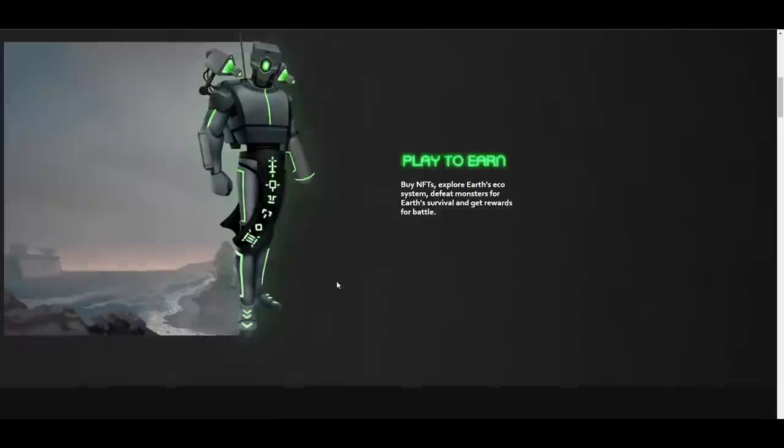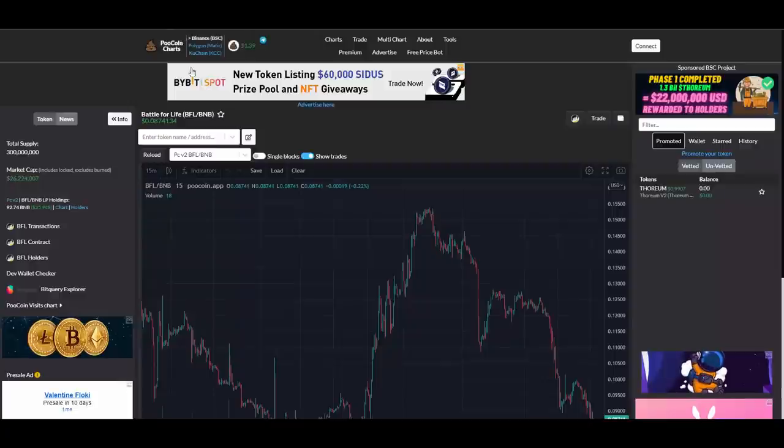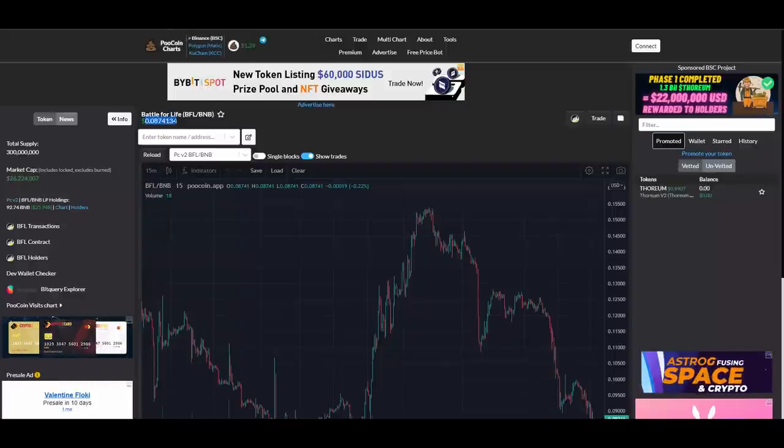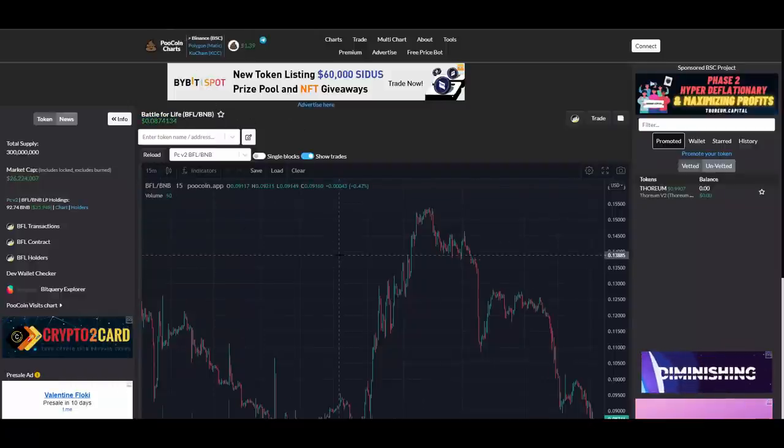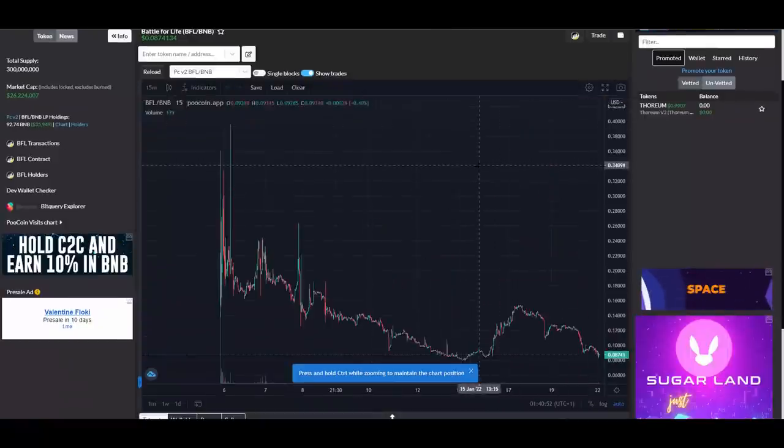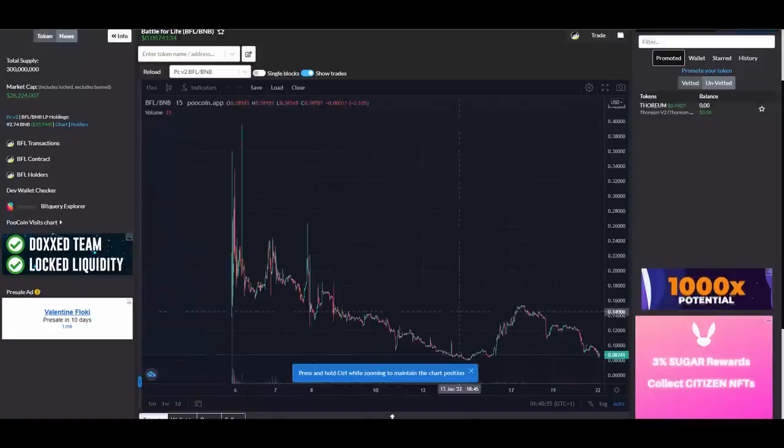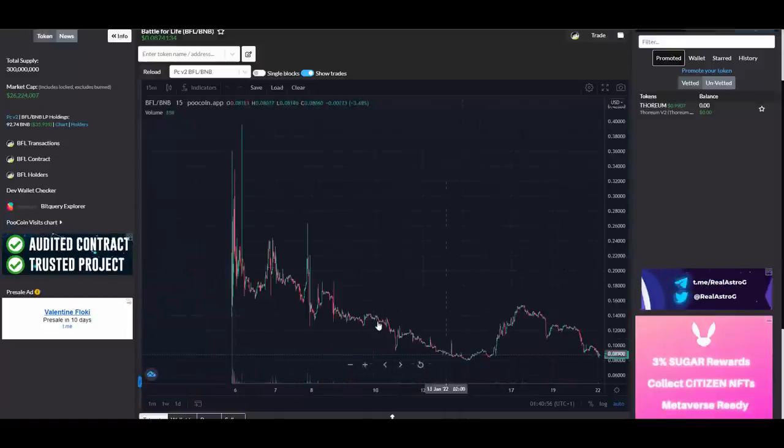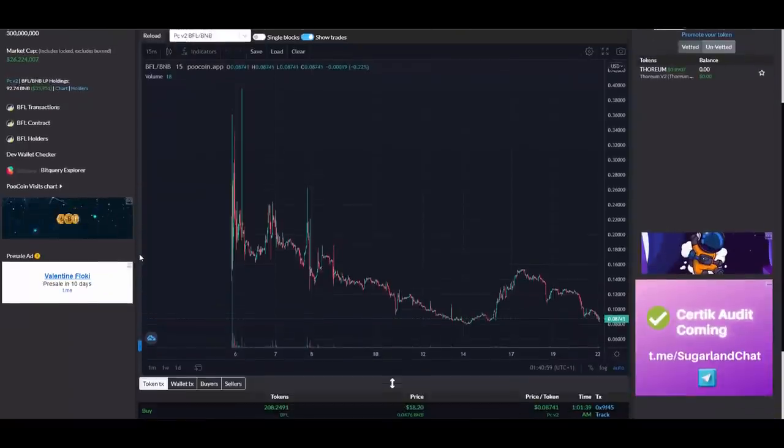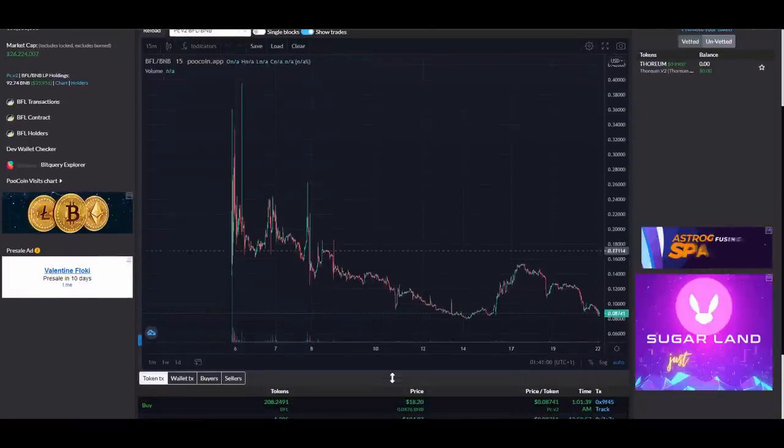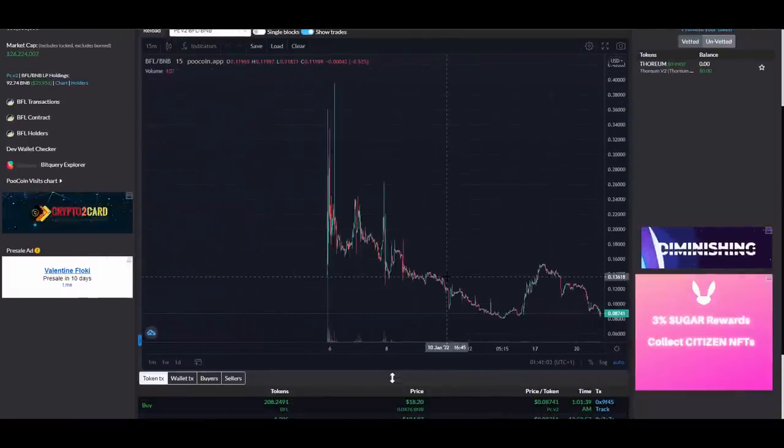Switch your characters and stuff like that because it's an NFT game. So NFTs will have utility because of that. Two tokens as you can see - BFL, the governance token, is the main game currency. It will be used to buy items, upgrade terrestrials level and enter battles. And TRLS token is farmed from battle coins. That's what it looks like.